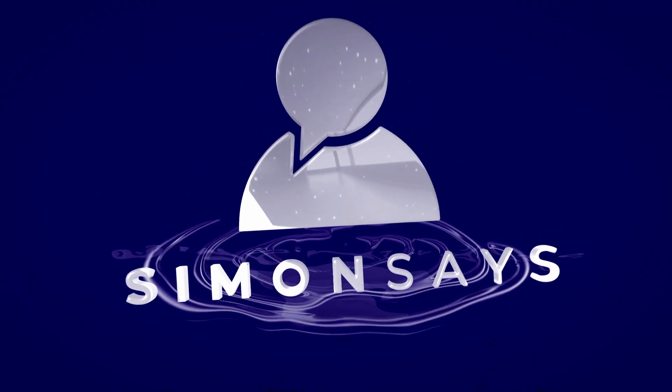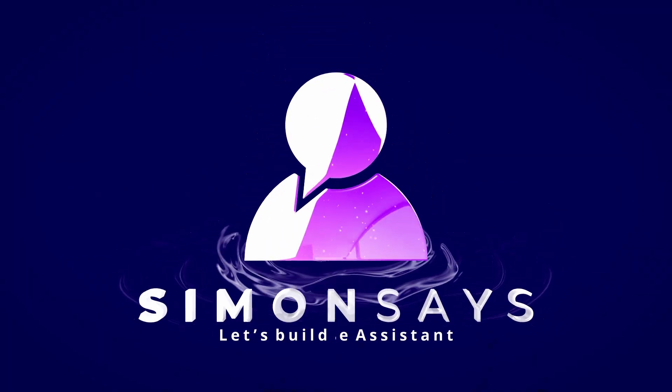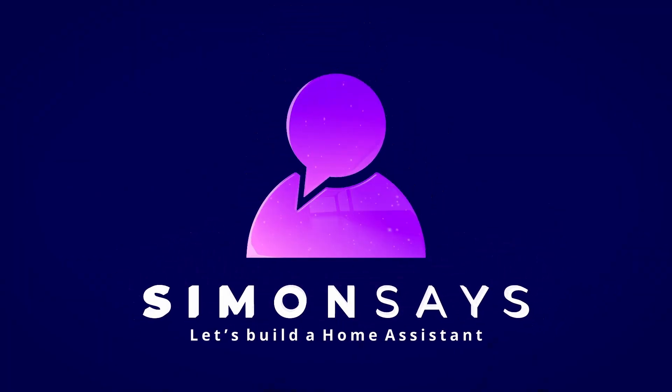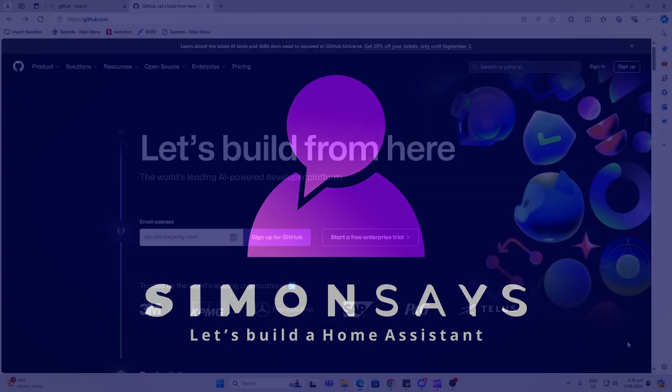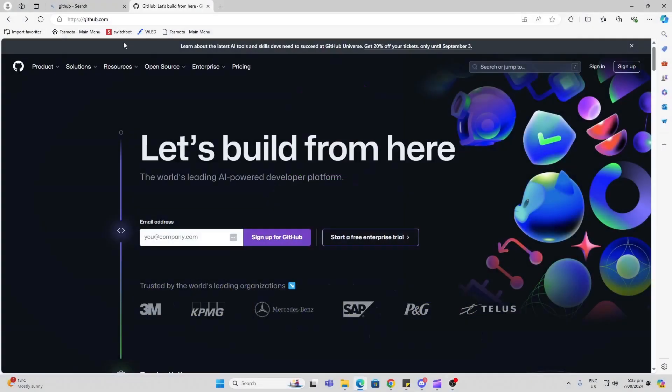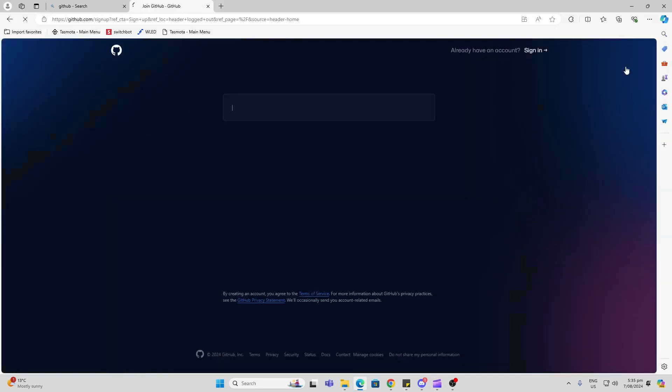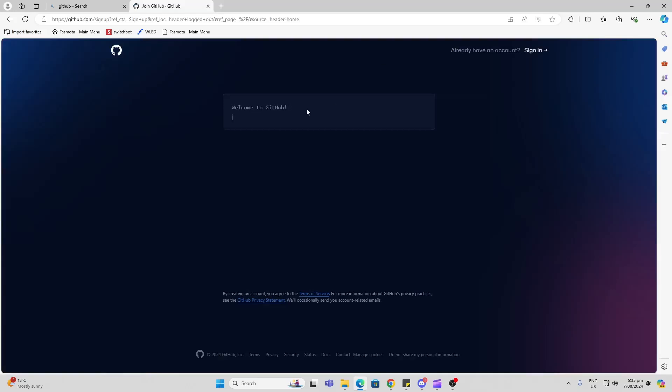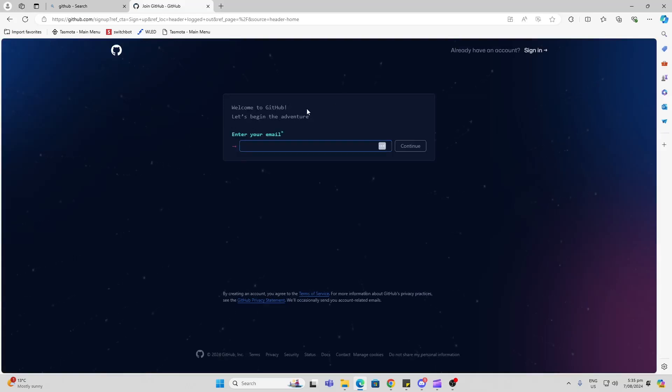The first thing you need to do is go to GitHub and create a login. Go to the home page and click Sign Up. Put your email address in and follow the prompts to create a login.